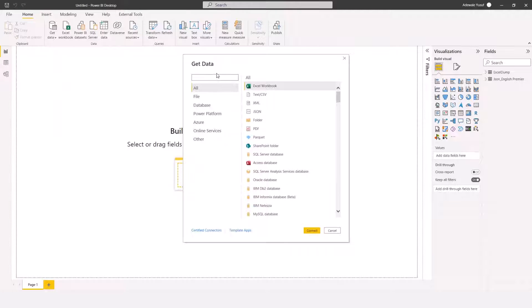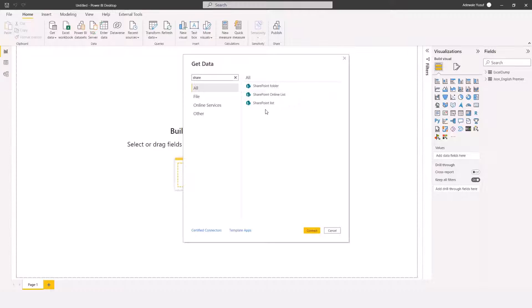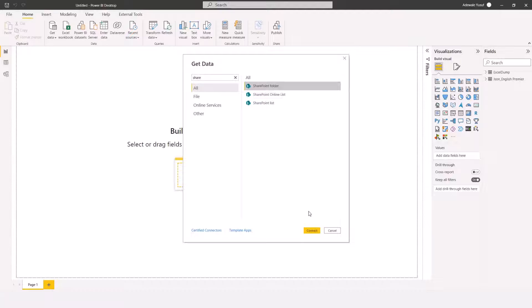Then here, I will search for SharePoint. Right here, I can see SharePoint folder, SharePoint Online List and SharePoint List. What I want to connect to is the SharePoint folder. So I'll click on SharePoint folder and click Connect.